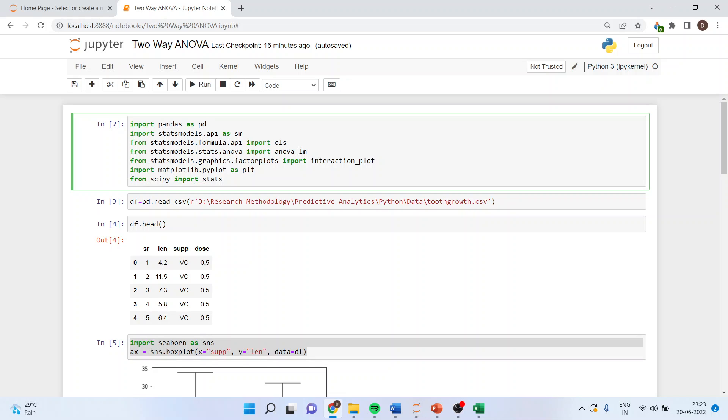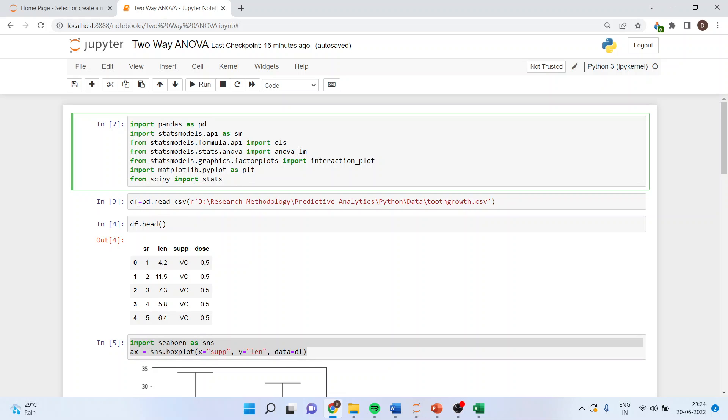Import statsmodels.api as sm, from statsmodels.formula.api import ols, from statsmodels.stats.anova import anova_lm, from statsmodels.graphics.factorplots import interaction_plot, from matplotlib.pyplot as plt, from scipy import stats.